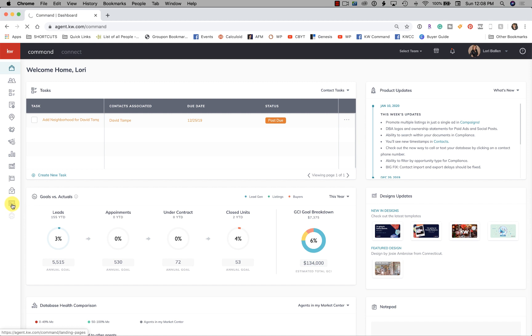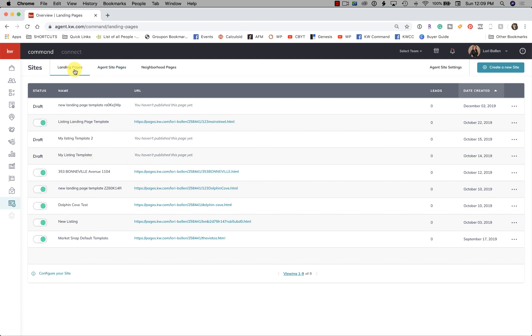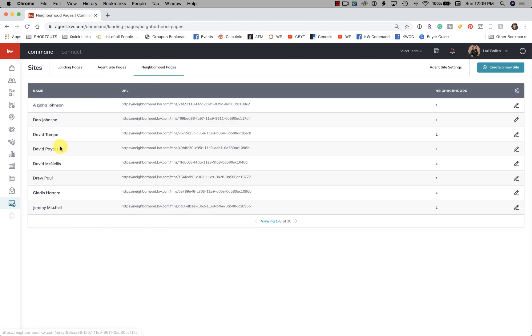go over here to my Sites tab to open the agent websites dashboard. What we have here on the first tab are landing pages that we've created off our website—just regular landing pages. The second tab shows agent site pages that are actually on our website, and the third tab has neighborhood pages that we set up.